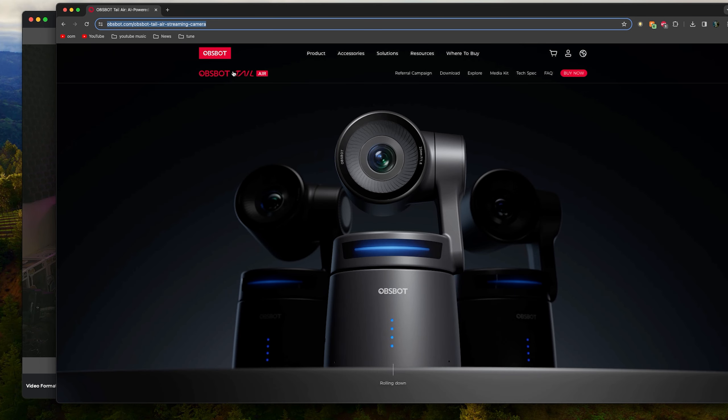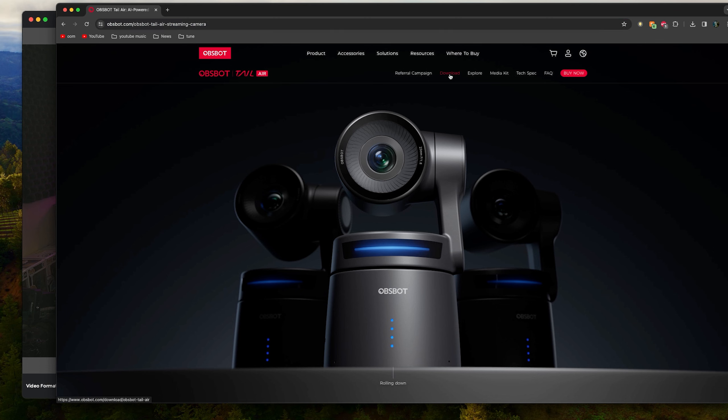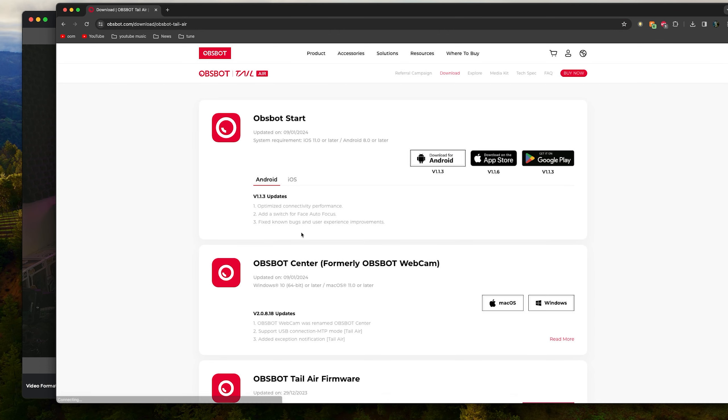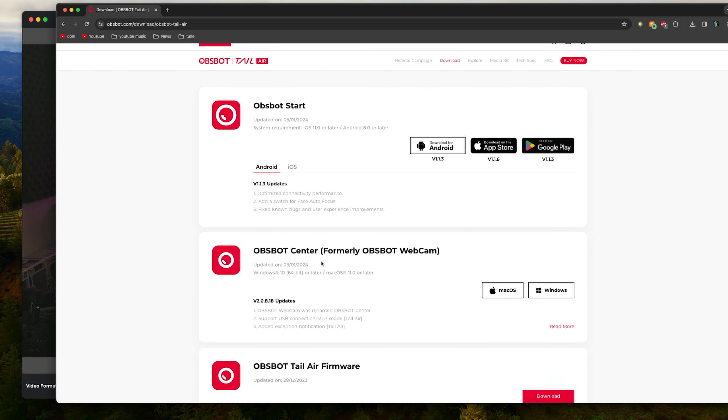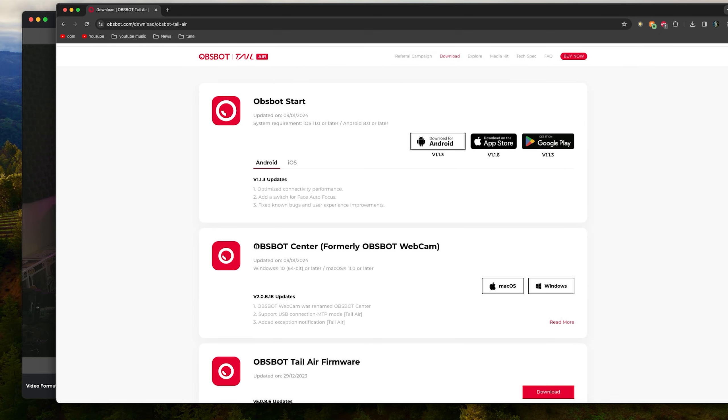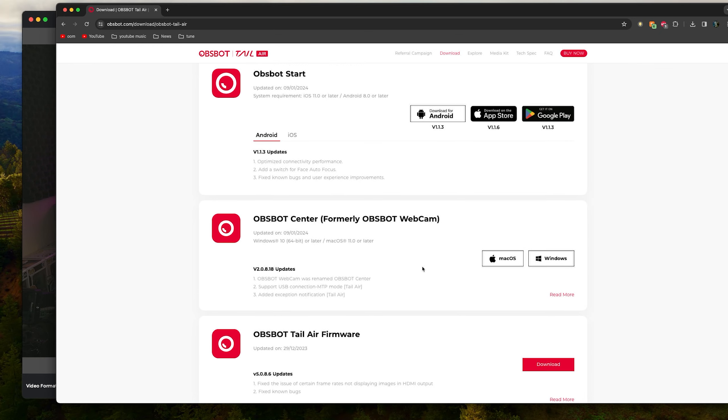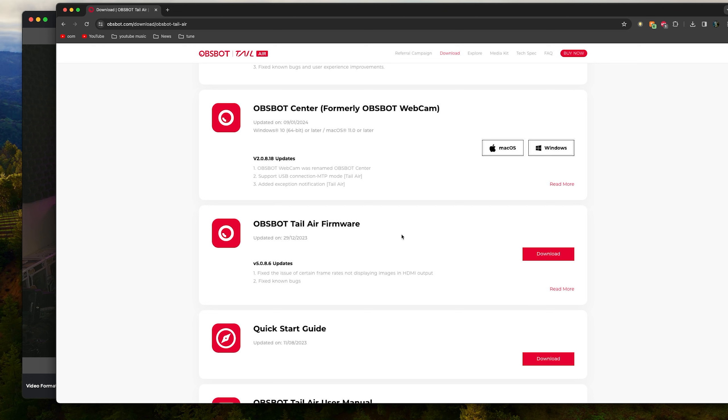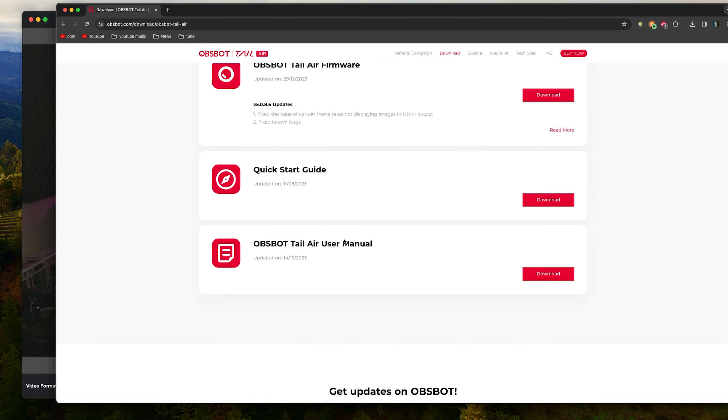To download the app you just go over to the Obsbot Tail Air, go over to Download, and then you've got all of the different software. So the start is for the mobile, and then they've got Obsbot Center which was called Obsbot Webcam beforehand. And as you can see here you can also download firmware updates as well and there is a user manual on there so that's everything that you're going to need.